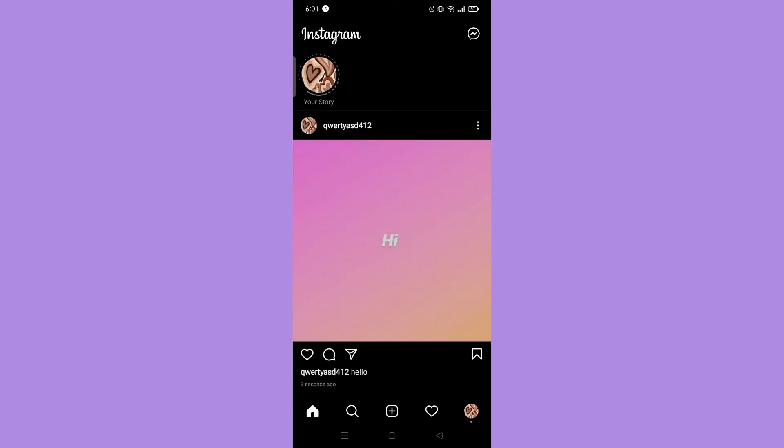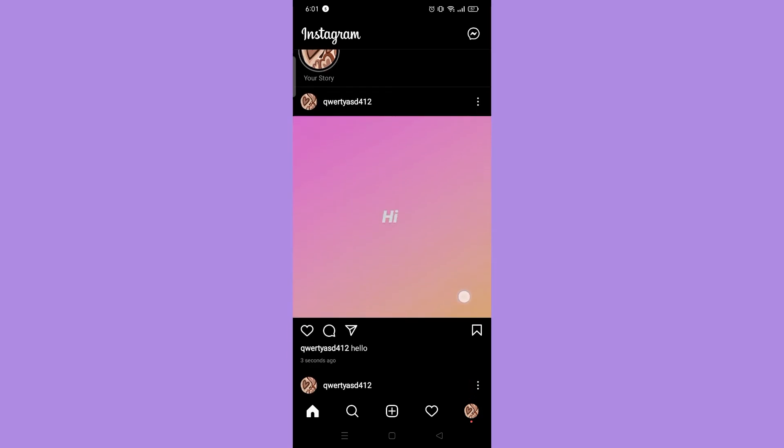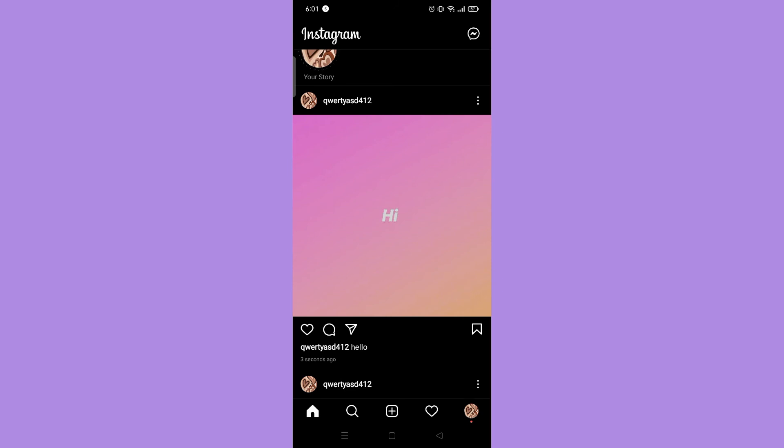And that's how you write a post on Instagram without a picture. And now we are done with our tutorial. Let us know in the comment section down below if this video helped you. For more video tutorials like this, subscribe to our channel and click on the notification bell. Thank you for watching.